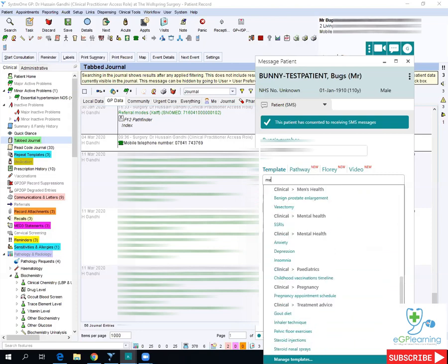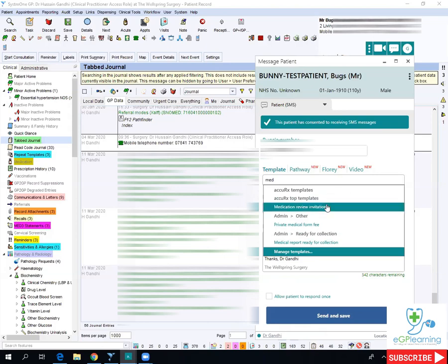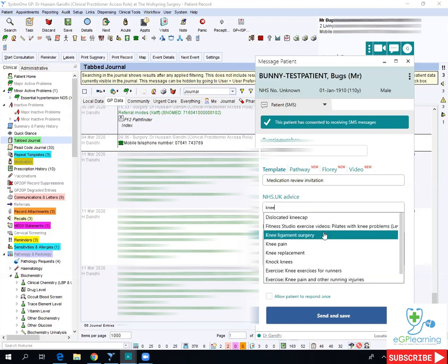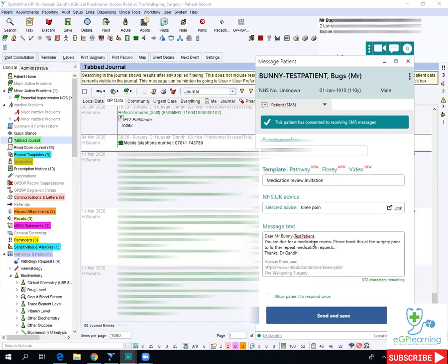If you wanted to do the medication review, just type 'med' and you can see the medication review invitation template. You can then adjust that as you want — it's pre-populated with some information. You can also add NHS.UK leaflets if needed, just by typing the topic. For example, for knee pain, type 'knee,' click pain, and it adds the link within the message. There is a new function that allows a patient to respond once, but that's not currently being used by us.